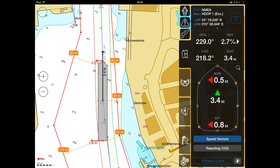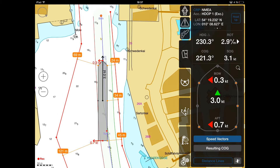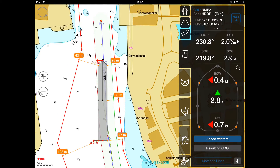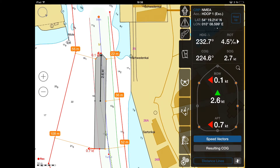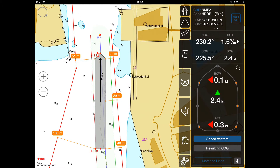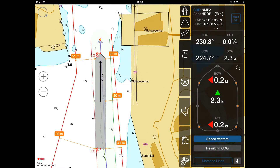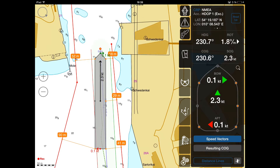Fore and aft speed vector information is identical to that shown in the docking panel. Please note, the heading and rate of turn information are needed for speed vectors calculation.